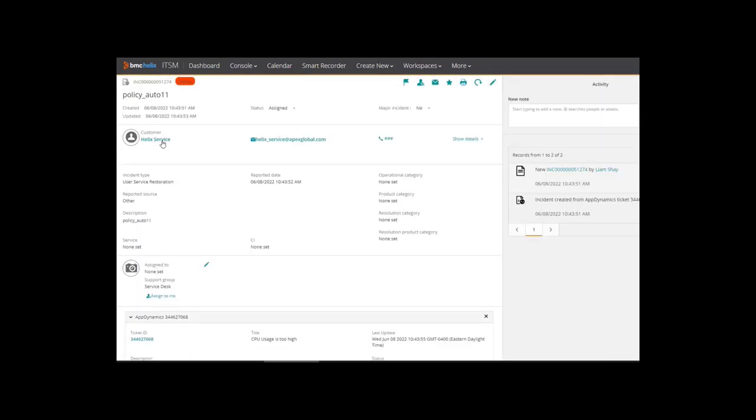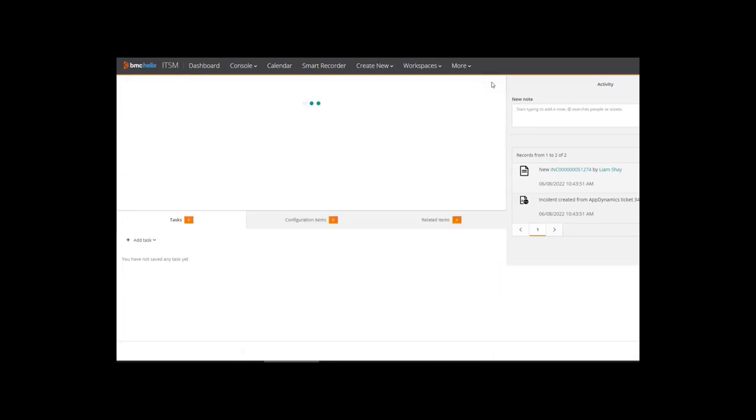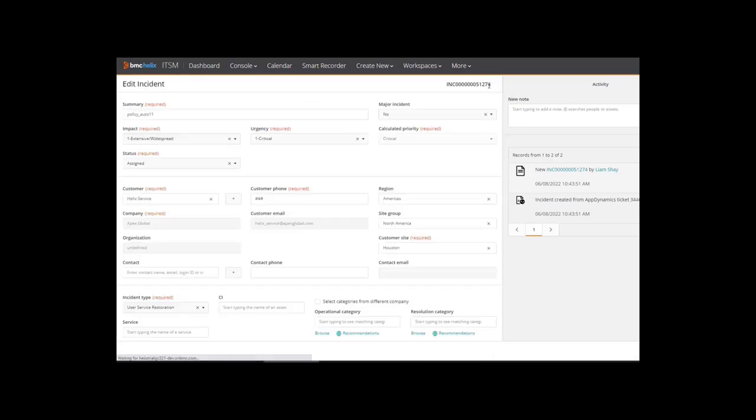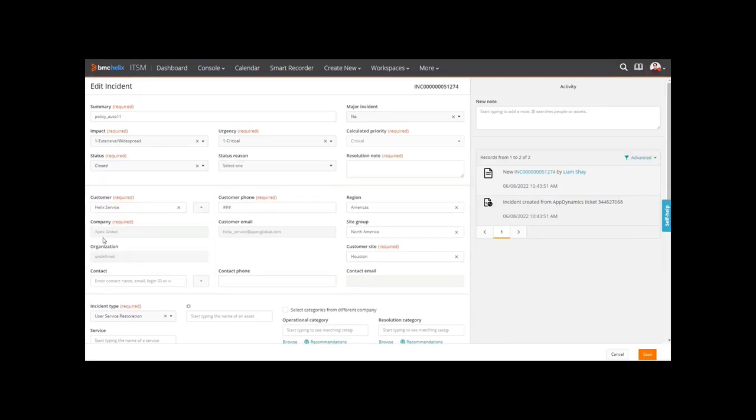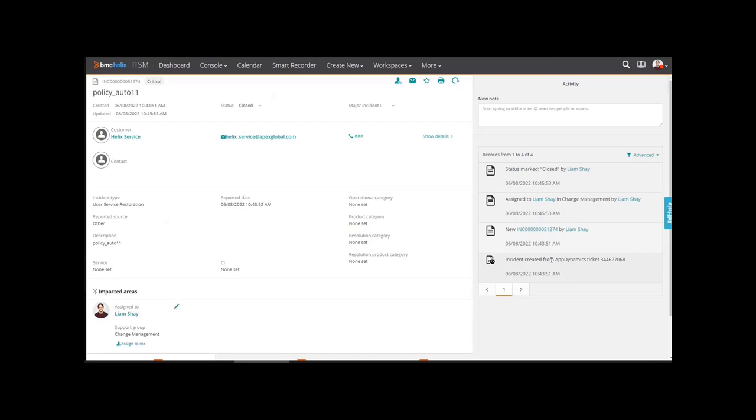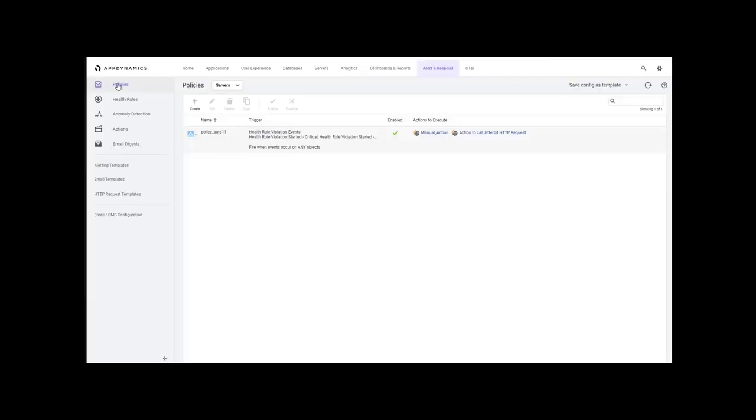The agent can resolve this ticket and the changes will reflect on the AppDynamics side, turning off the alert. So we are resolving the incident now and same will reflect on the AppDynamics side. There you go. The alert has been turned off.